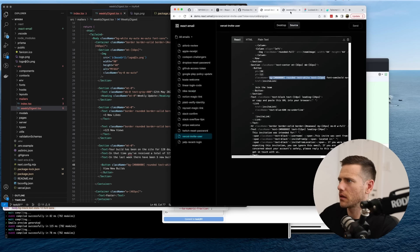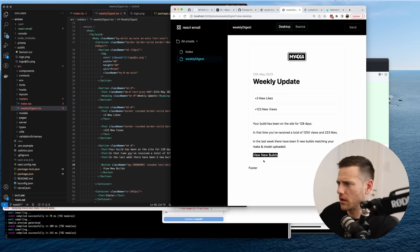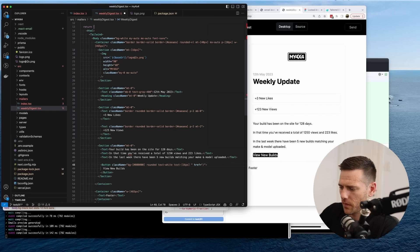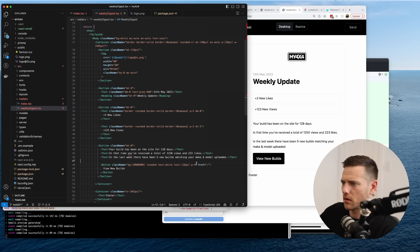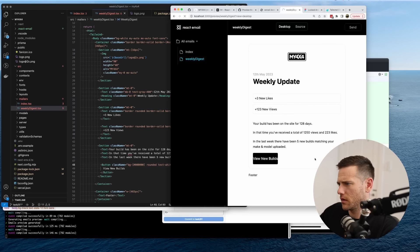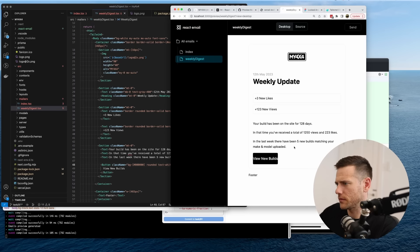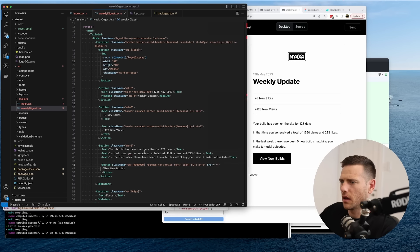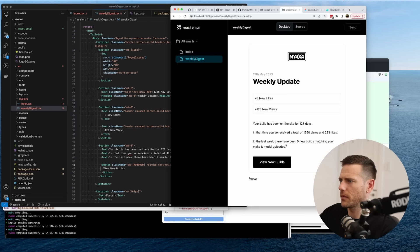The button is tiny — we want at least 16 pixels so we need padding. We can do py-4 and px-8. Then we chuck a margin-top of 4 on it. Sweet — so that's the layout for the basic weekly update section.